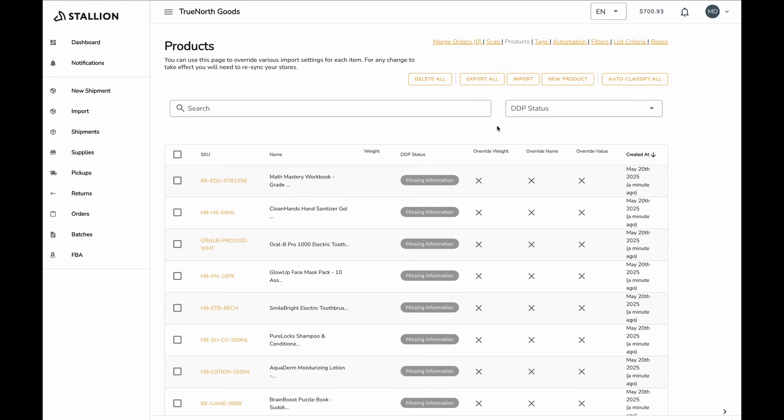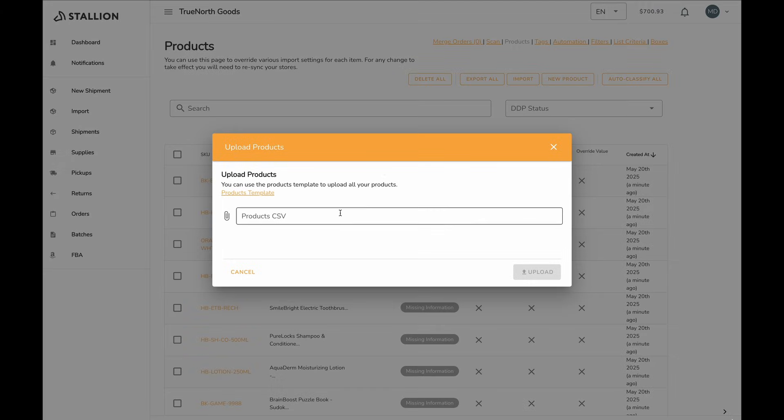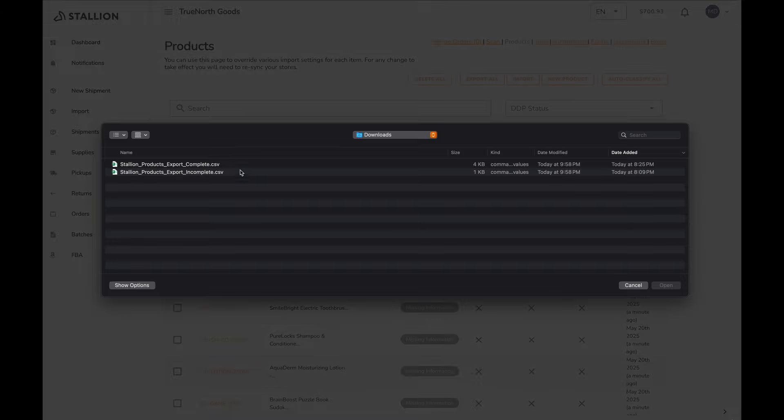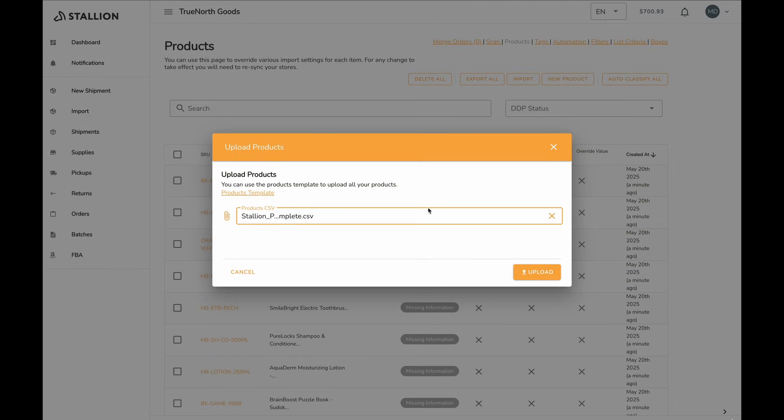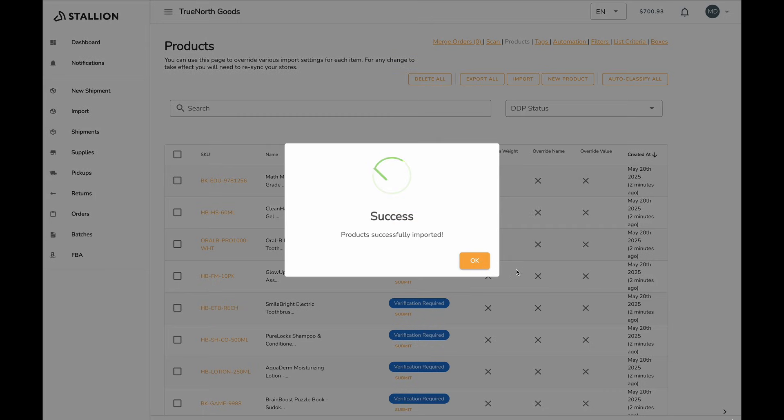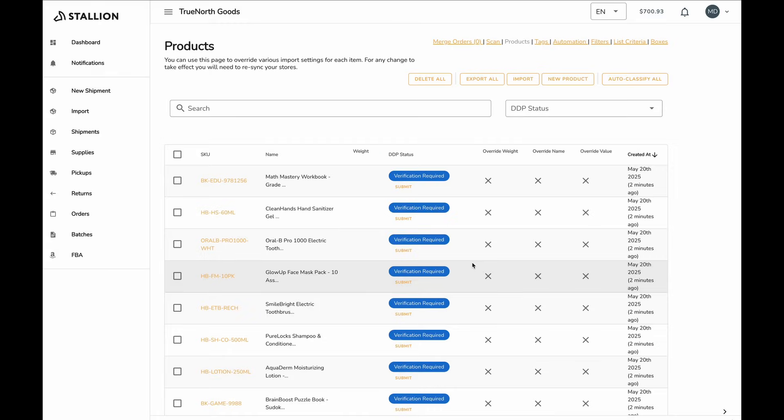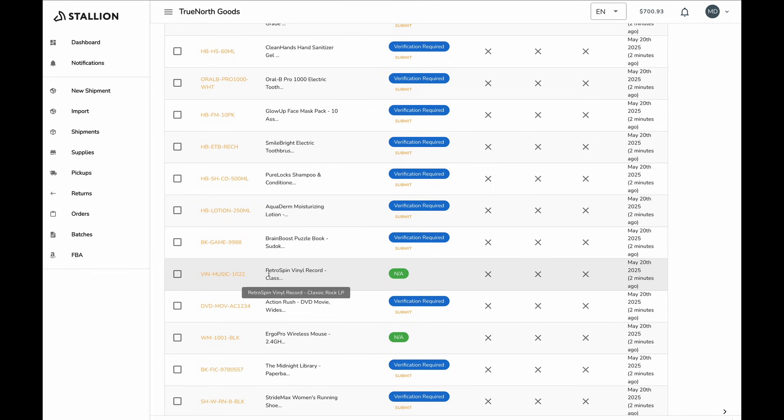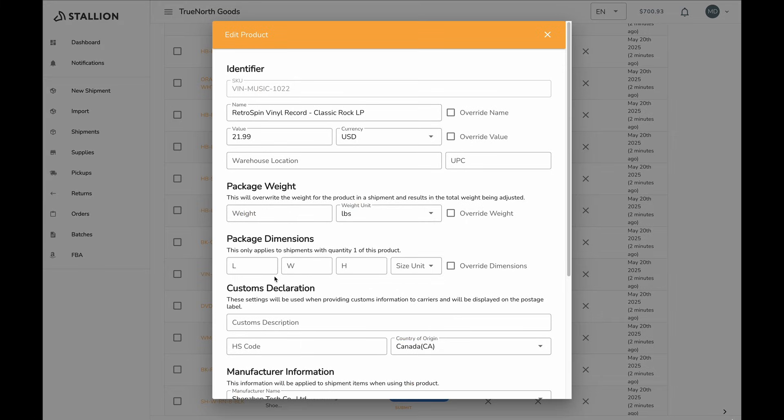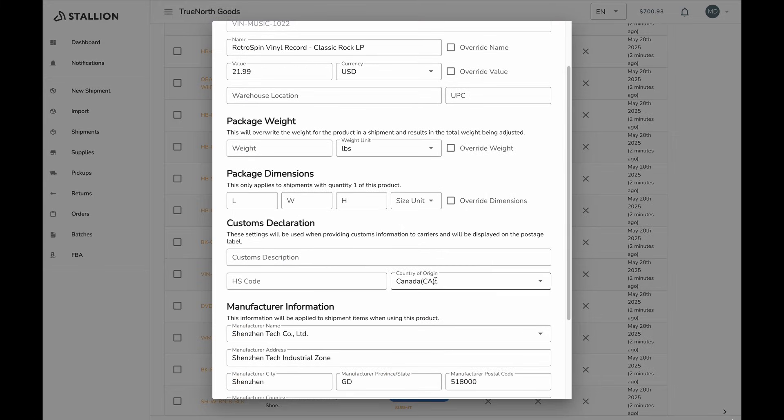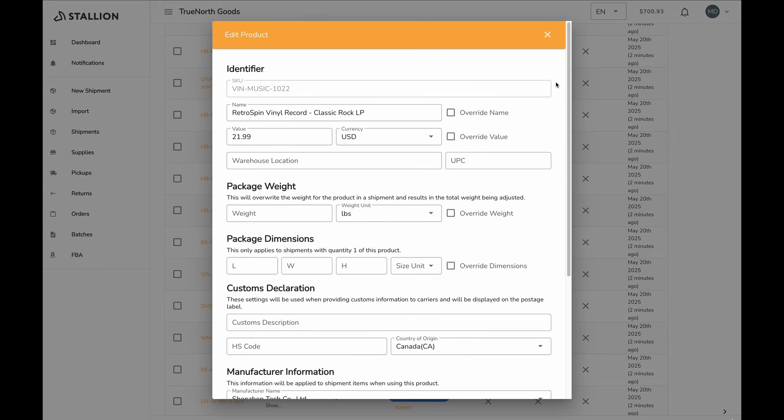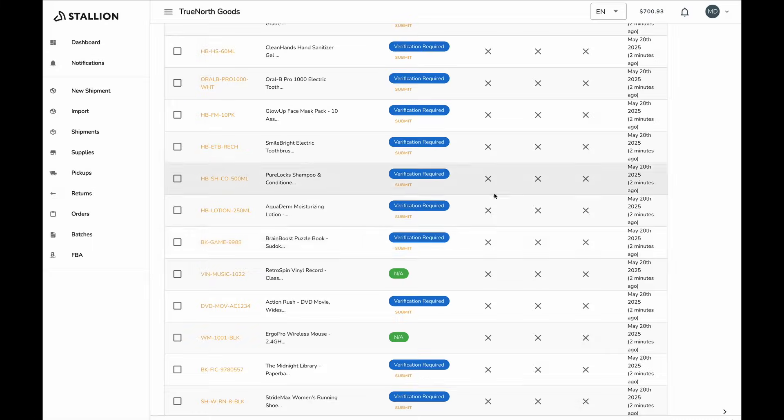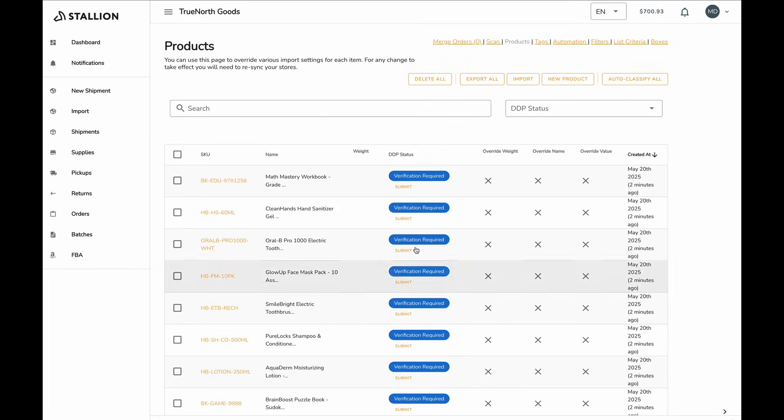Once your products are uploaded with all the required information, you'll see a DDP status appear on your products page. If your product's country of origin is not China or Hong Kong, no action is needed. You'll see not applicable under the DDP status, and the item will be shippable as usual. If your product is from China or Hong Kong, you'll need to submit it for classification.